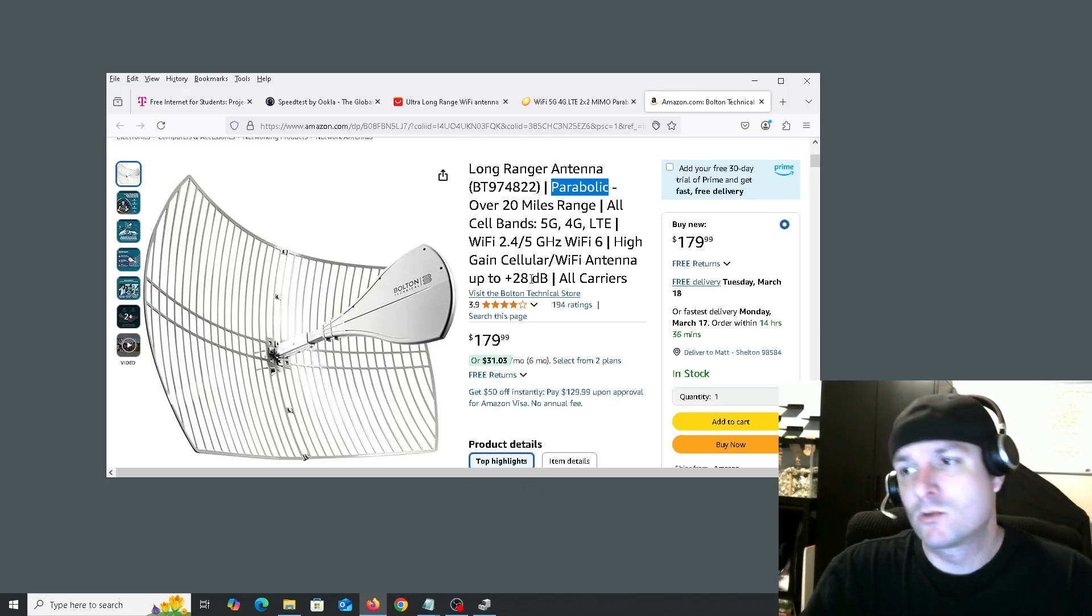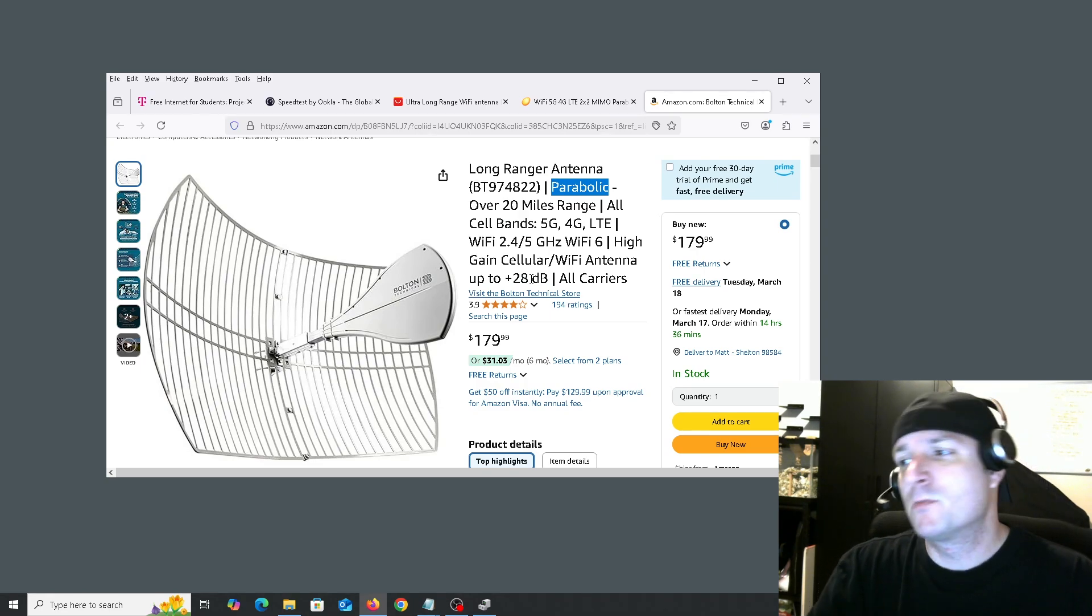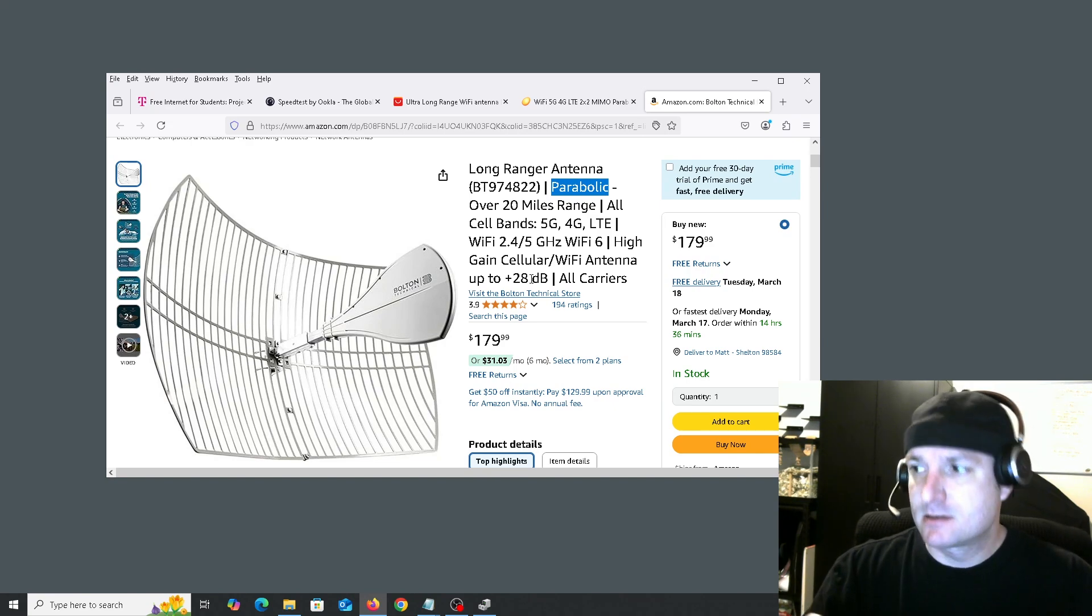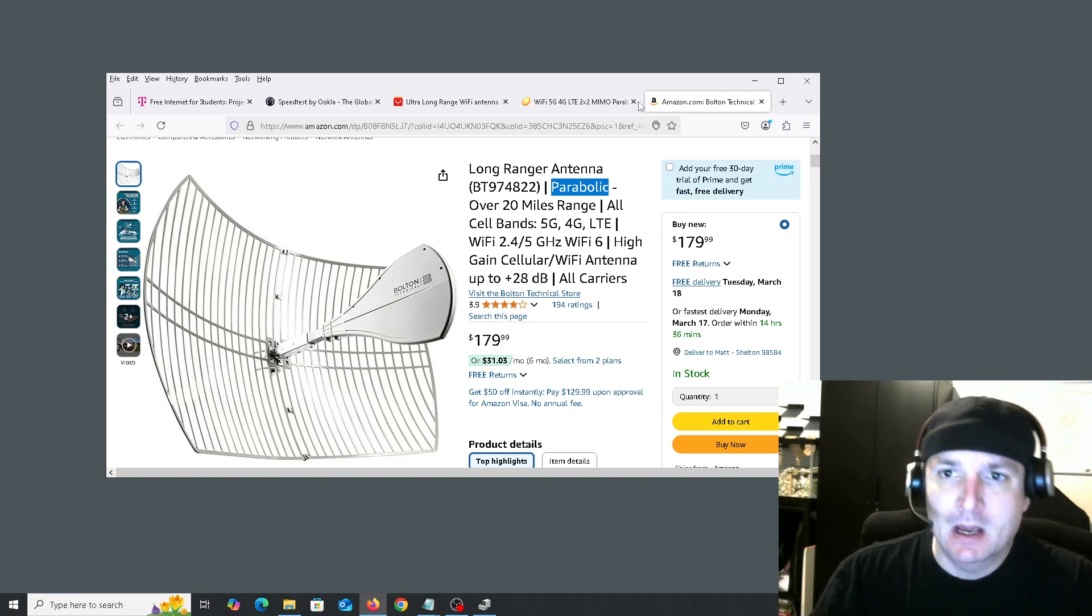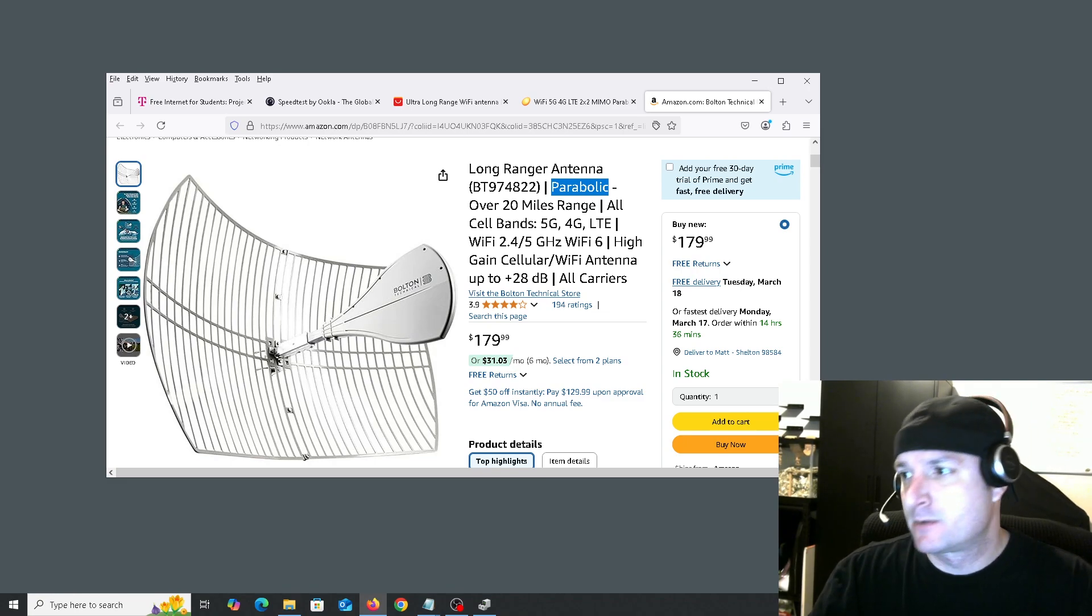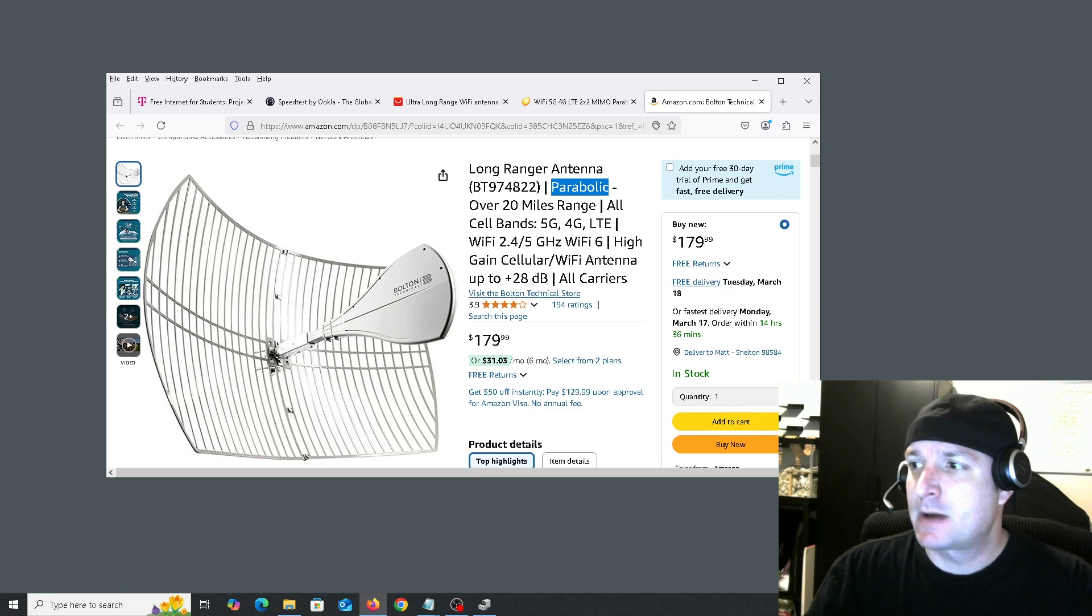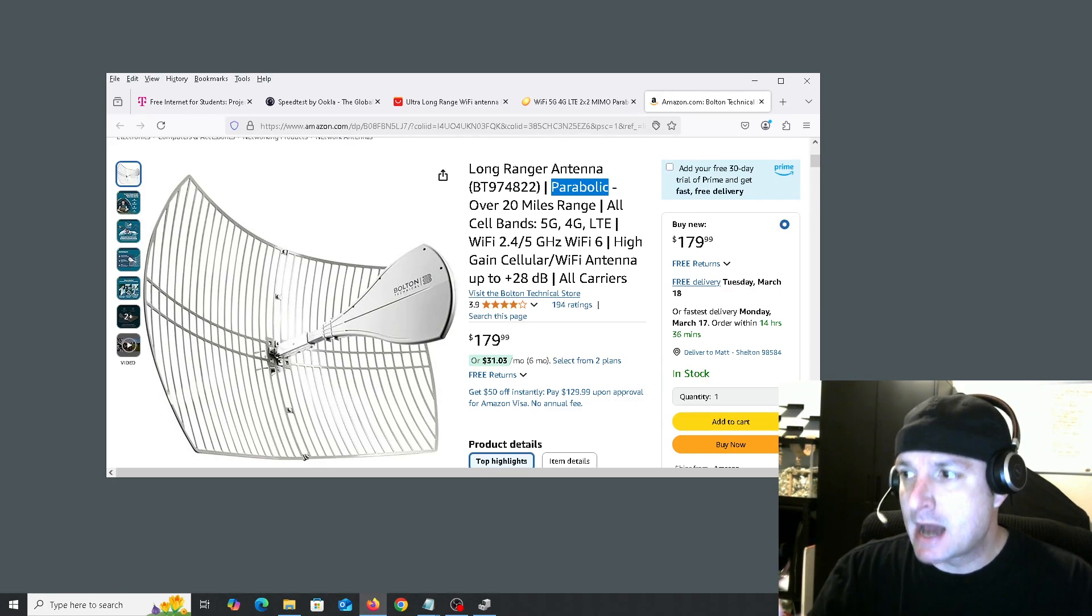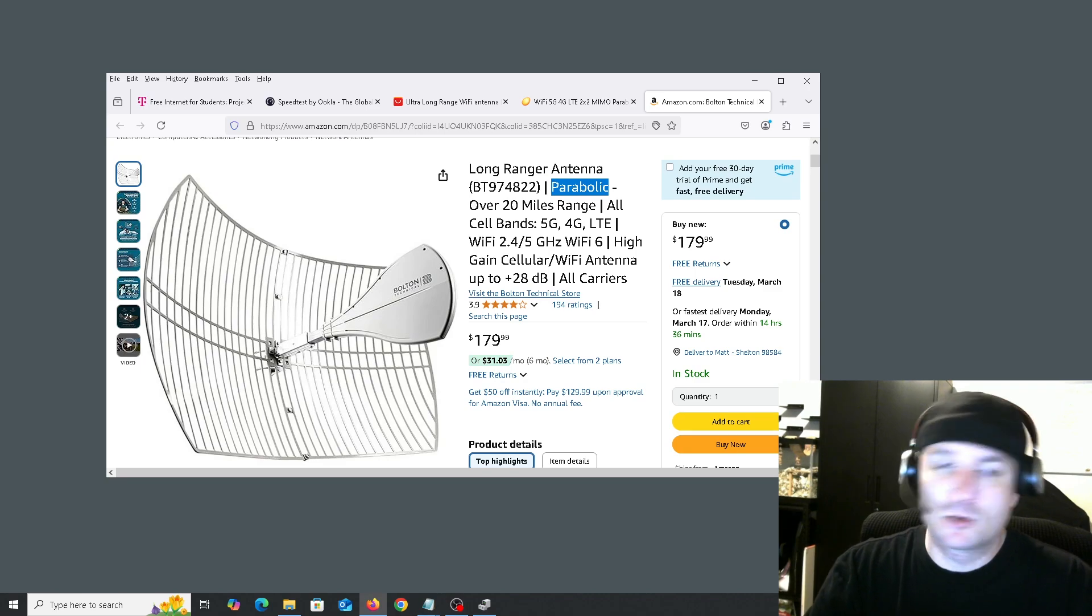So if you walk to a business and it has free WiFi and it's not too far away from your home, you may want to try one of these antennas and point it at that location to try to get a free internet connection. And keep in mind, lots of businesses and lots of facilities have free WiFi or free public WiFi. And depending on the area, you can use a free VPN and go to pretty much any site that you want to go to.